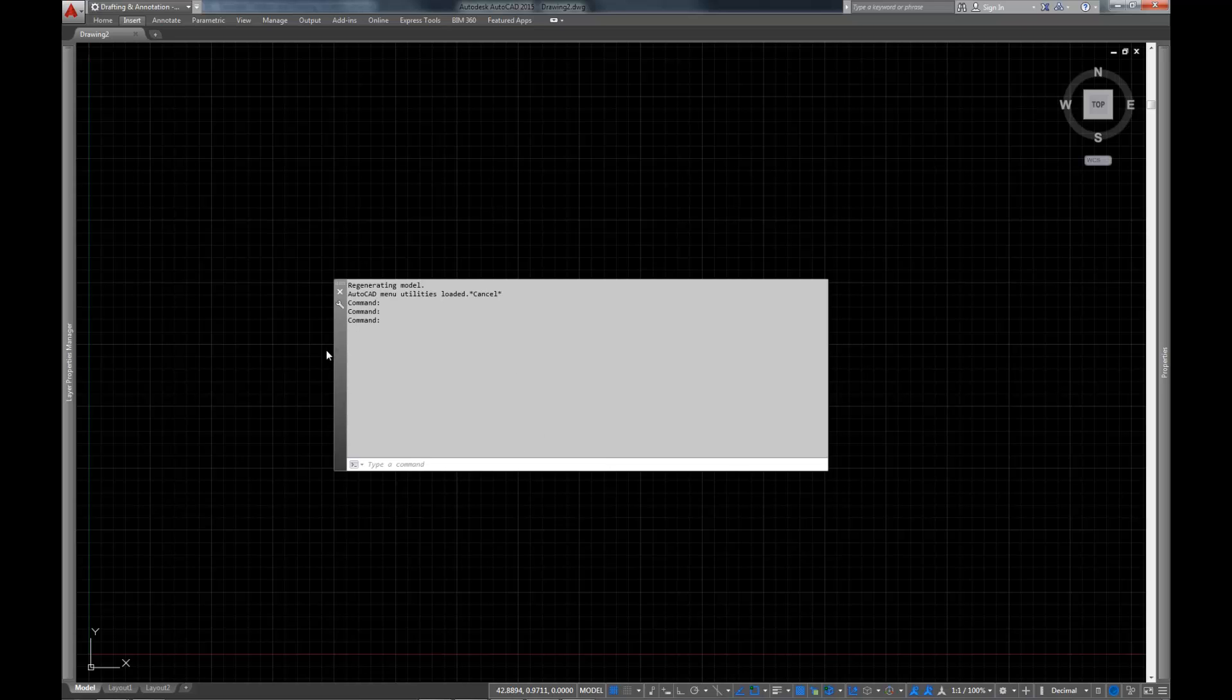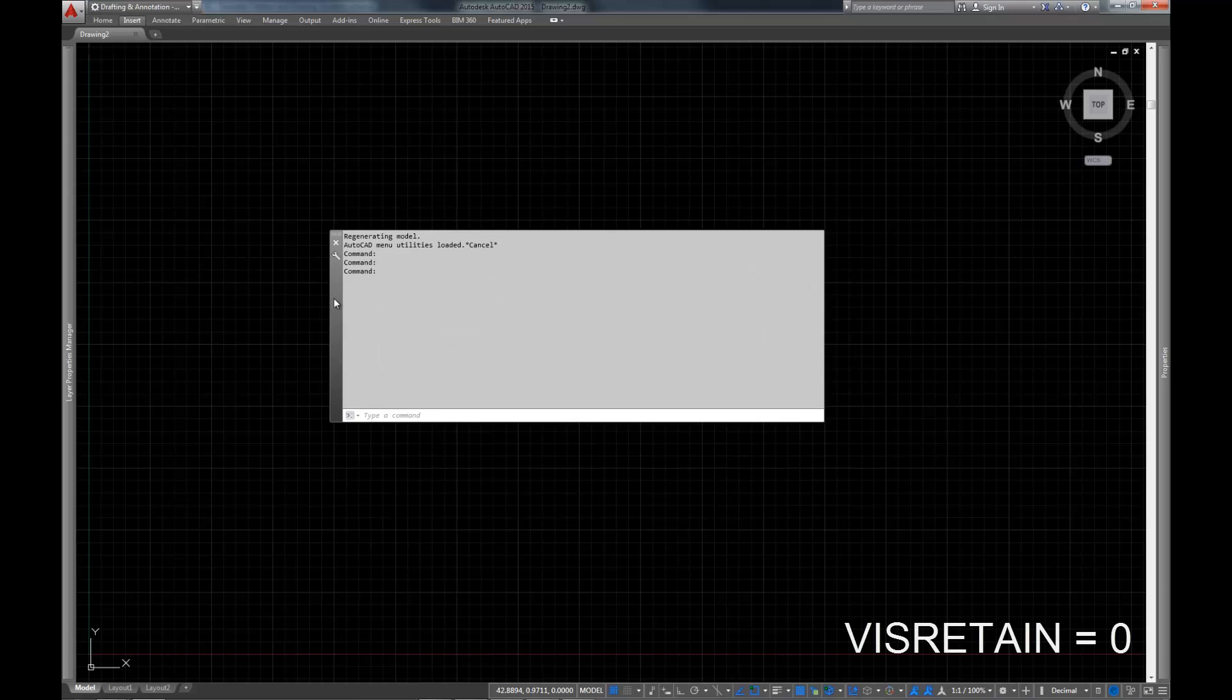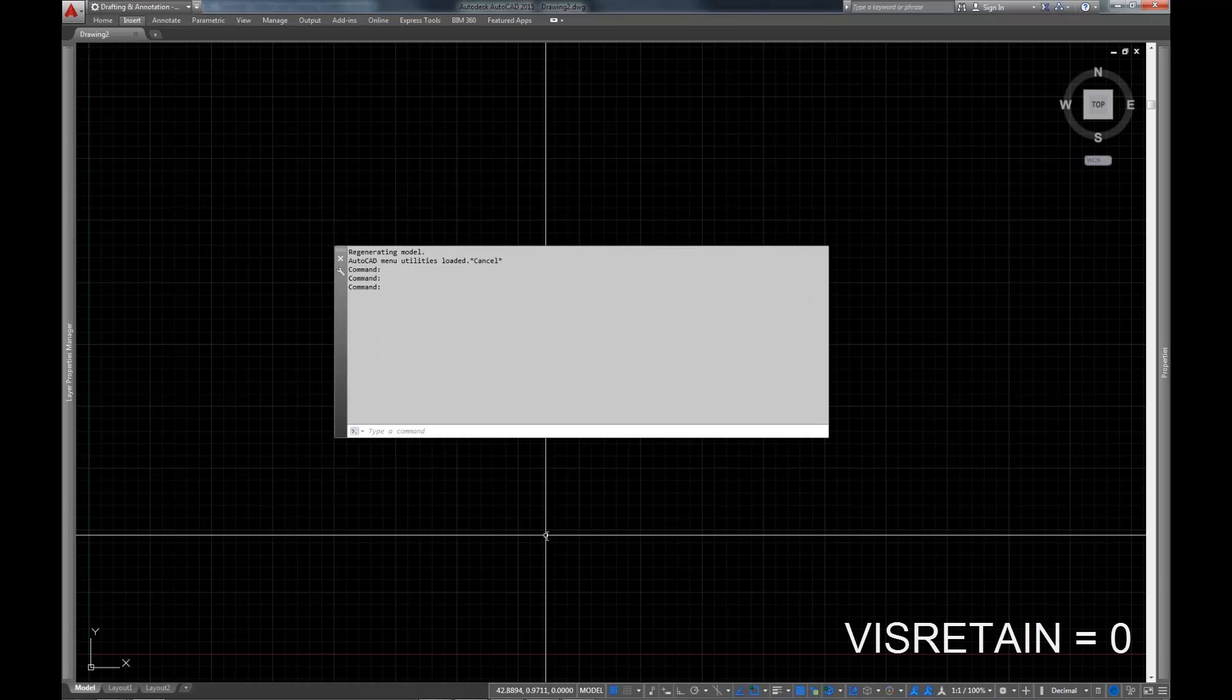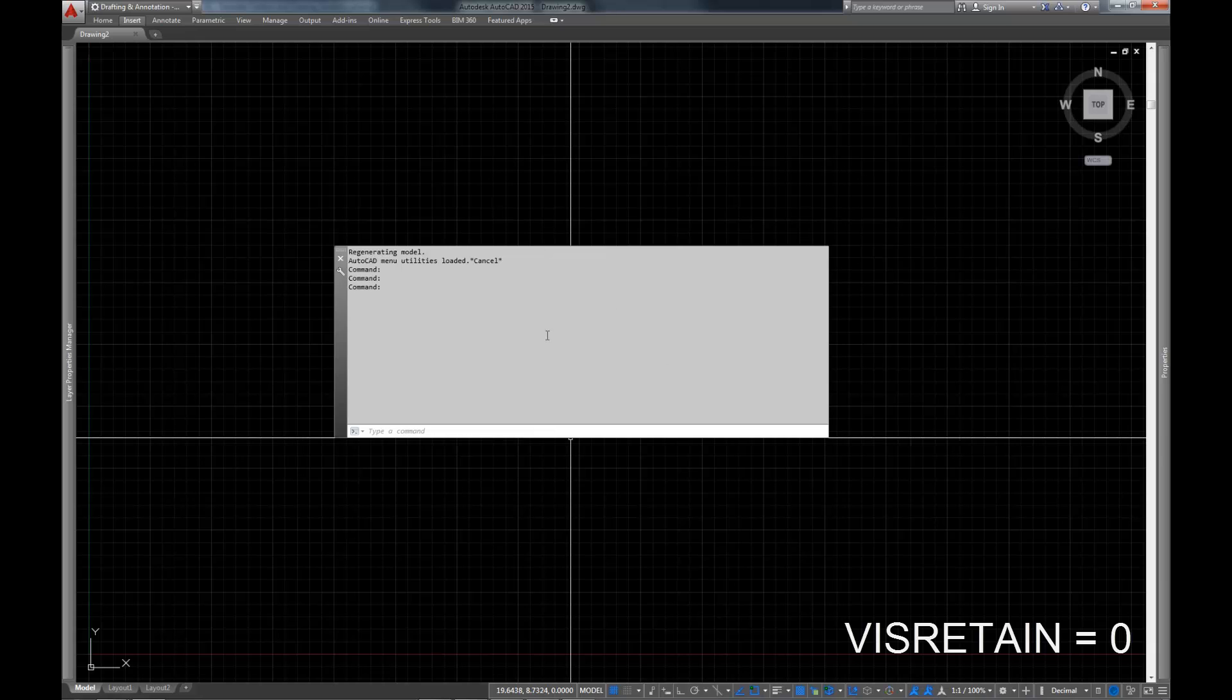So let's get started here. I've gone ahead and pulled my command prompt into the middle of the screen. We're going to be using this pretty much exclusively during the video.